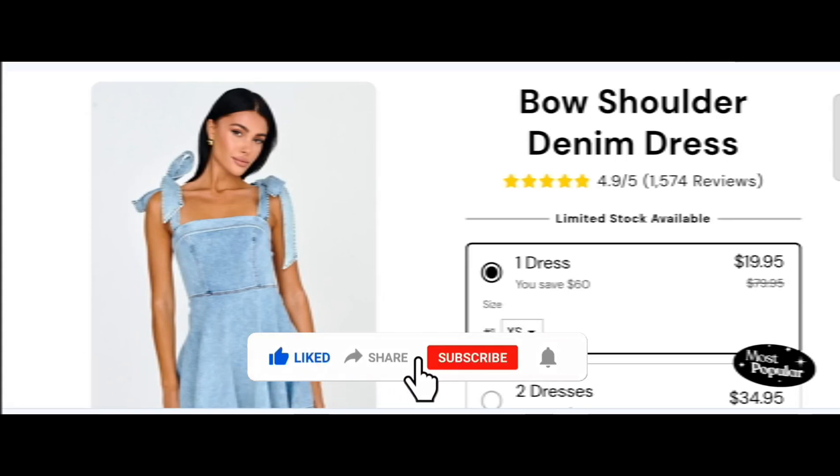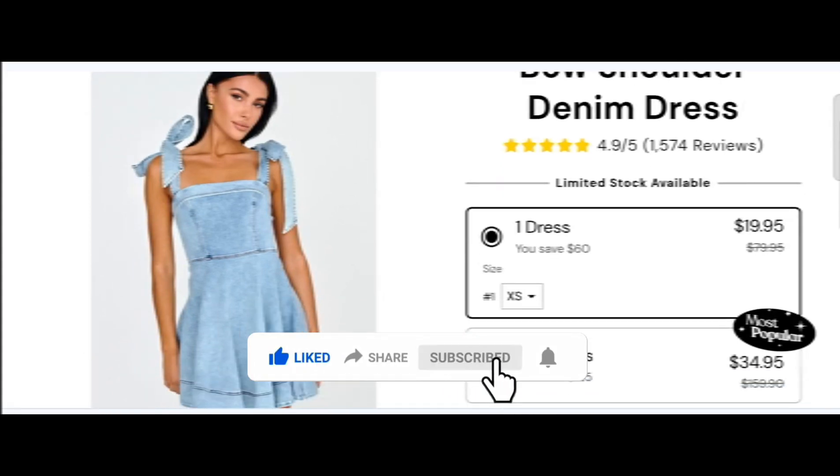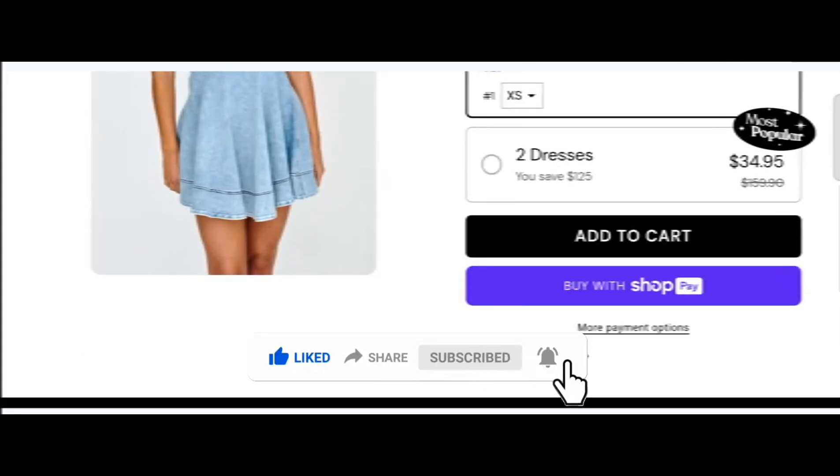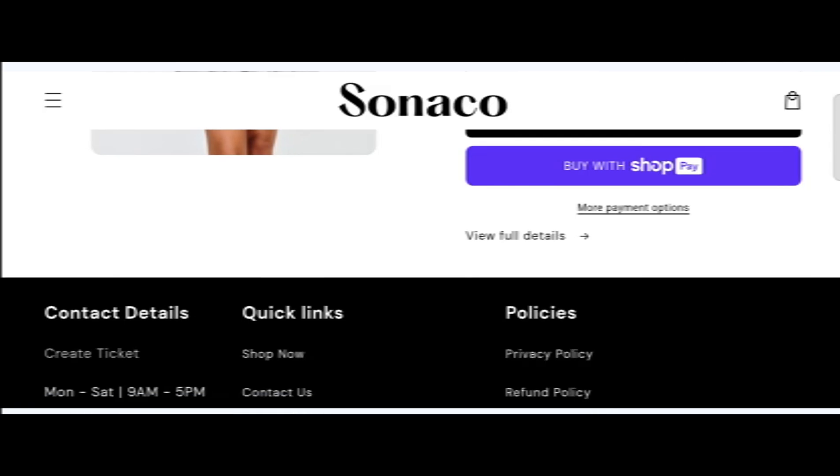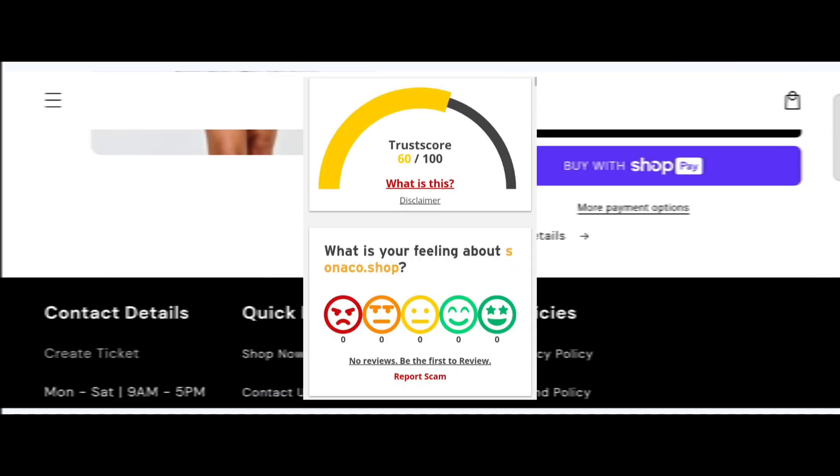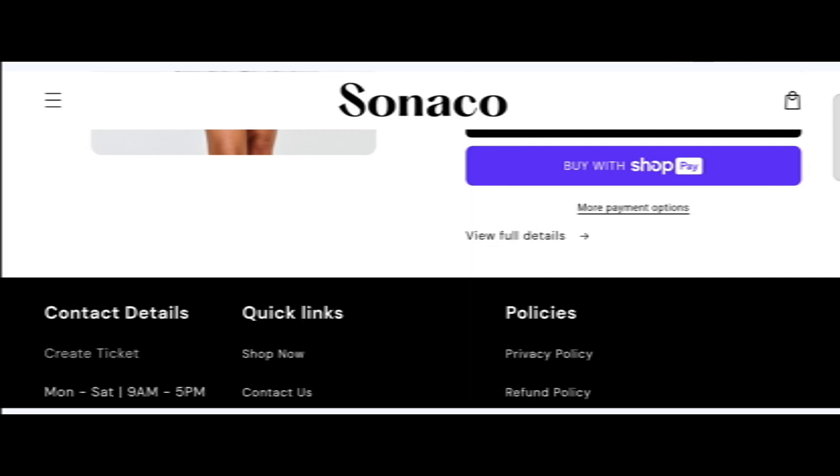Now let's talk about the legitimacy factors and whether this website is a scam or legit. The trust score of this site is 60 percent, which is good. The website servers run smoothly, indicating it might be a legit website.